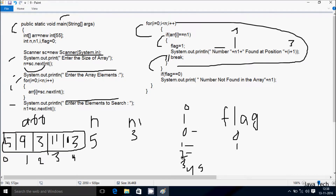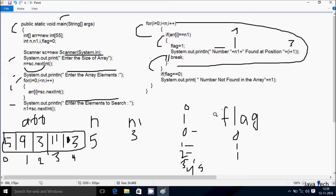i becomes 3, condition 3 less than 5 is true. adoubler[3] is 11, n1 is 3, so 11 double-equals 3 is not true, not coincide. i becomes 4, condition 4 less than 5 is true. adoubler[4] is 13 — wait, at this point it is 3. So 3 double-equals 3, condition is true, flag becomes 1 again. Output: 3 found at position i plus 1 equals 5. So without break, the first output is 'Number 3 found at position 3,' and the next is 'Number 3 found at position 5.'